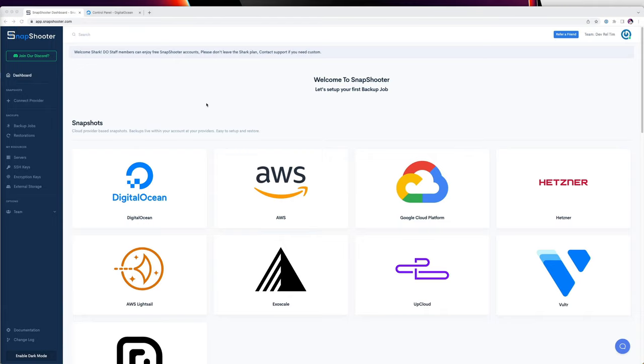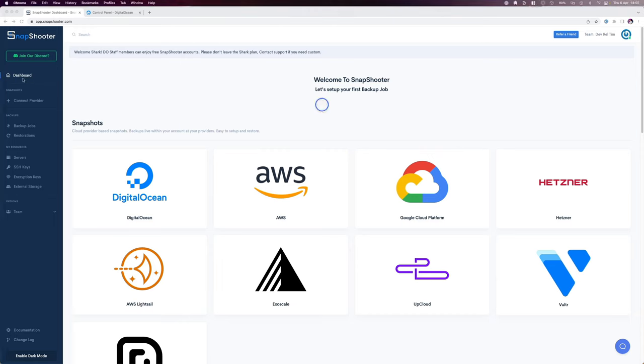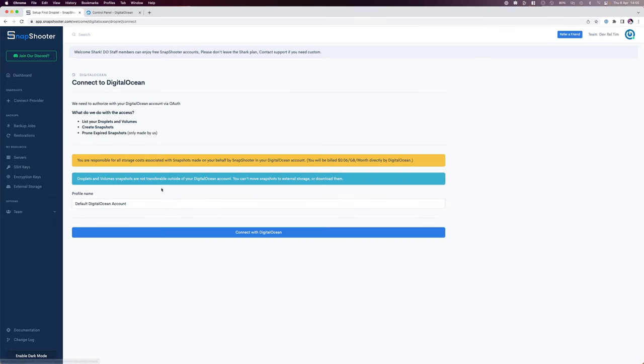Snapshooter is part of DigitalOcean's family of products which allows you to back up your droplets, volumes, and databases. In this tutorial I'll show you how to easily back up droplets and volumes, but first we'll have to connect our DigitalOcean account to our Snapshooter account. You can do this by going to your dashboard and selecting the DigitalOcean icon.